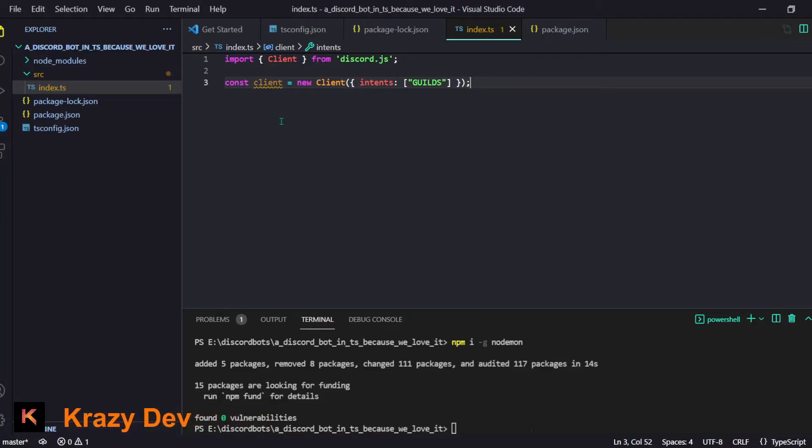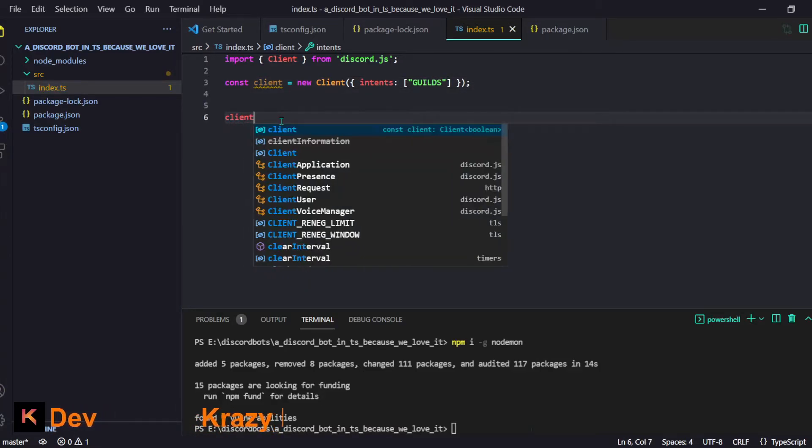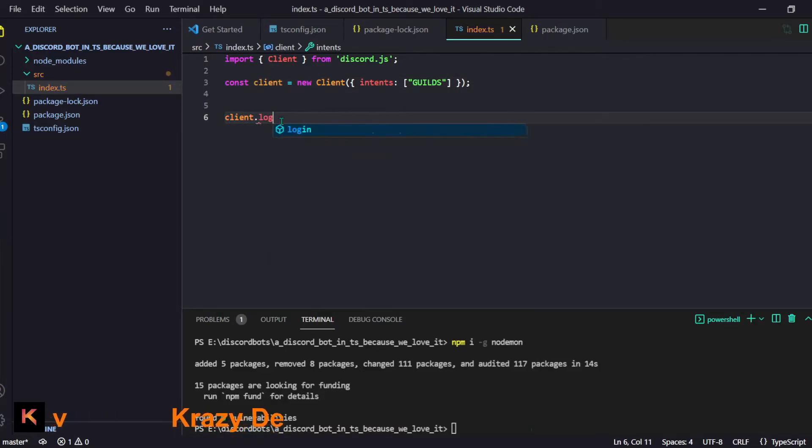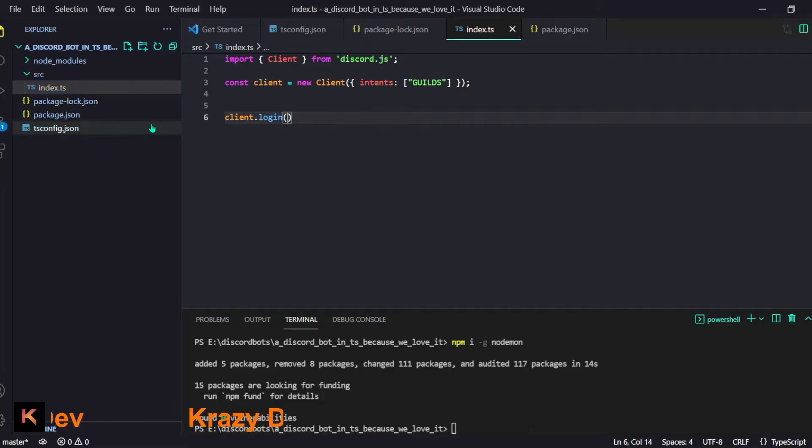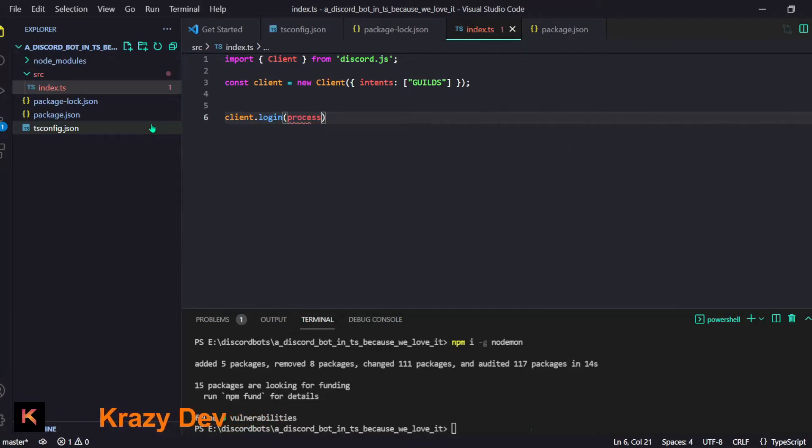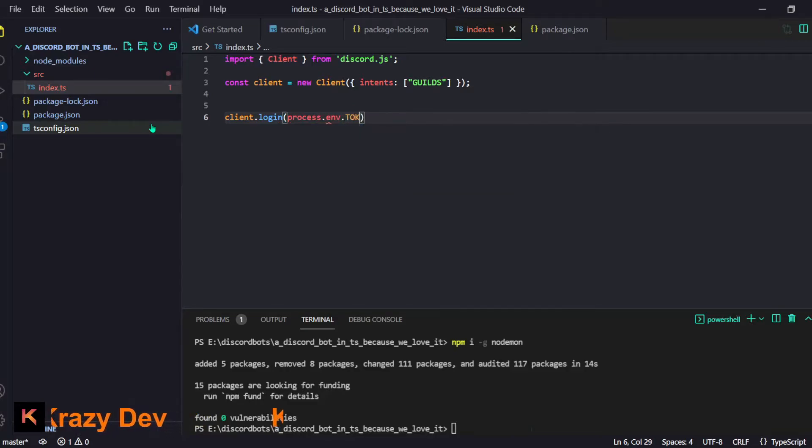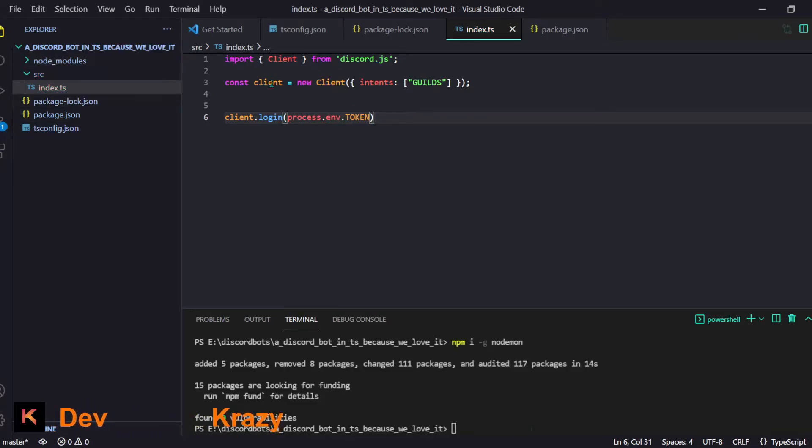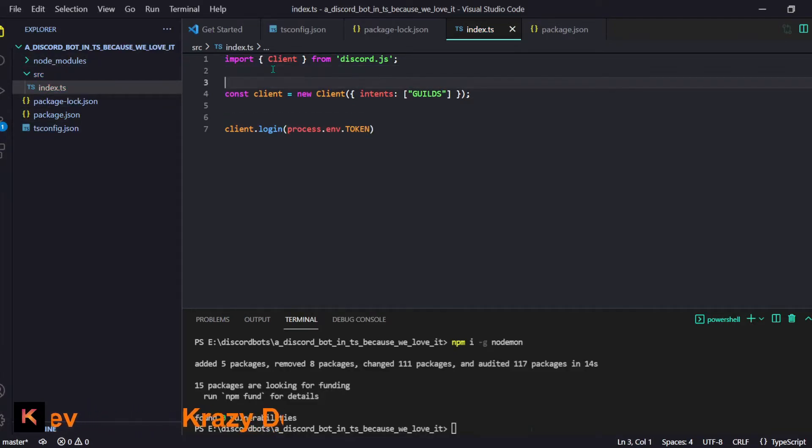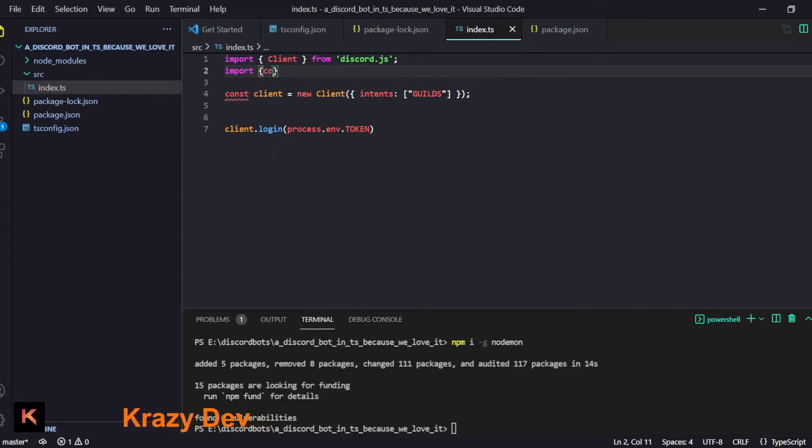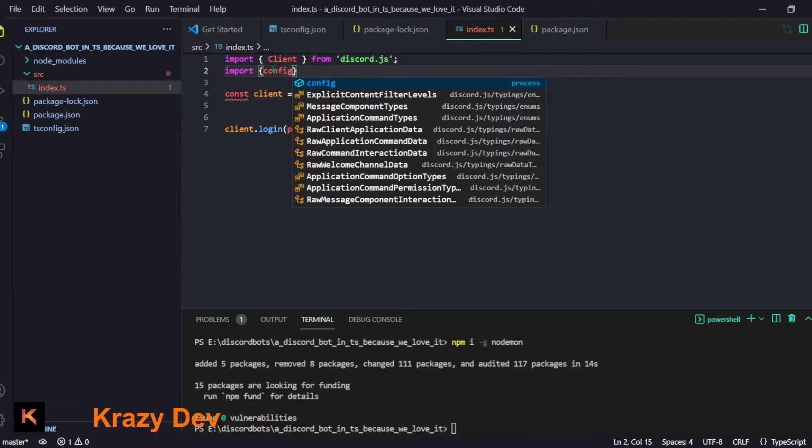To be honest right now we need nothing but I will just pass guilds for now. Then we are just going to do client.login. We are going to do our basic setup right. First of all we will need to get our token.